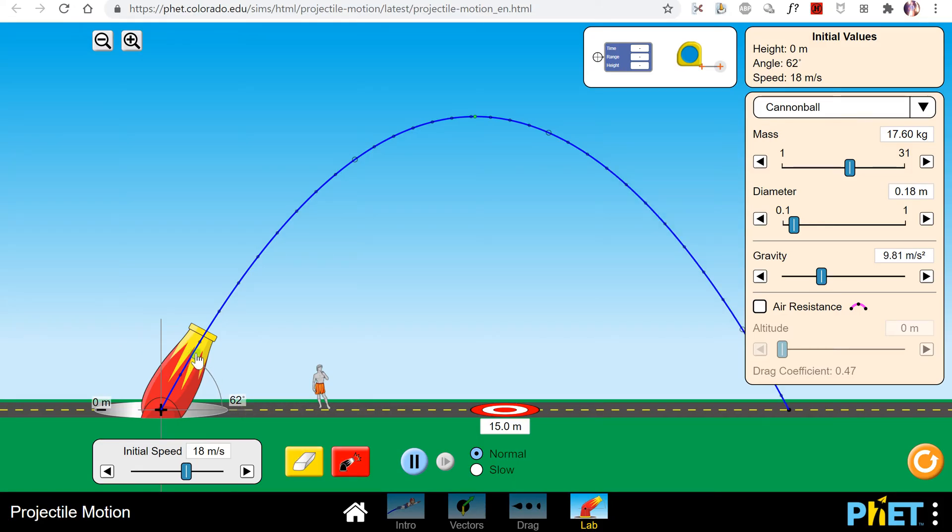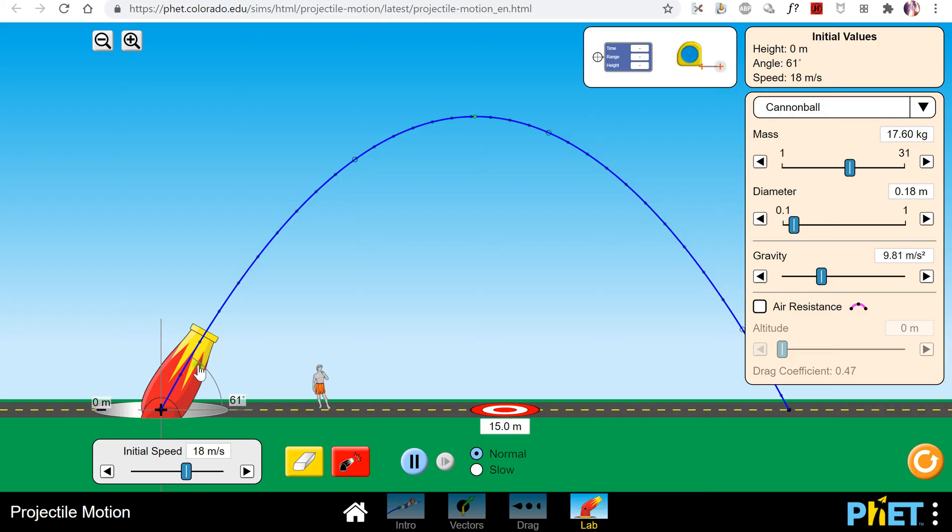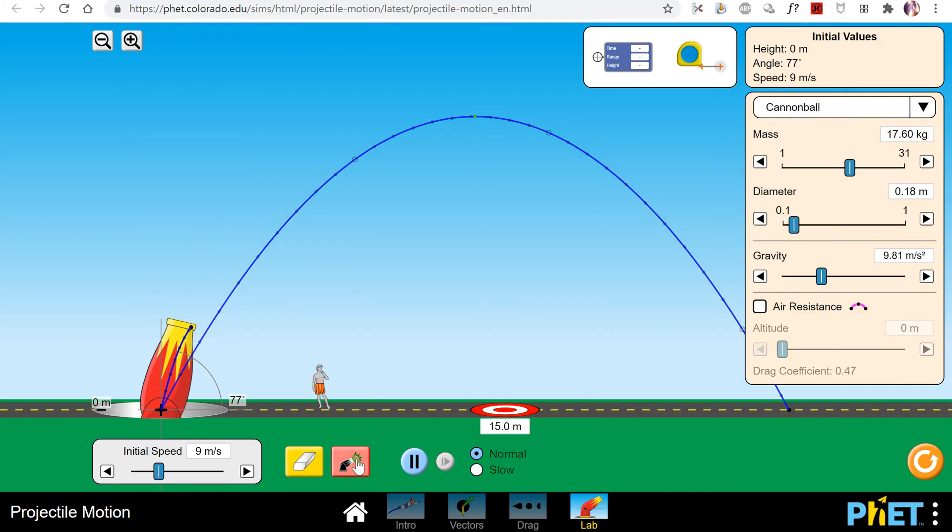To change the angle, you just click on the cannon and drag it to change the angle. To change the launch speed, you take this little slider and click and drag it to get the speed that you want.